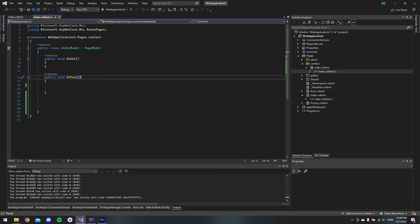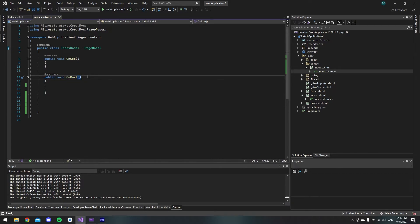In this file I made a public void OnPost method that will be triggered when a POST request is made. Inside this OnPost method we want to get the name, the email address, and the message that the user inputted in the form.